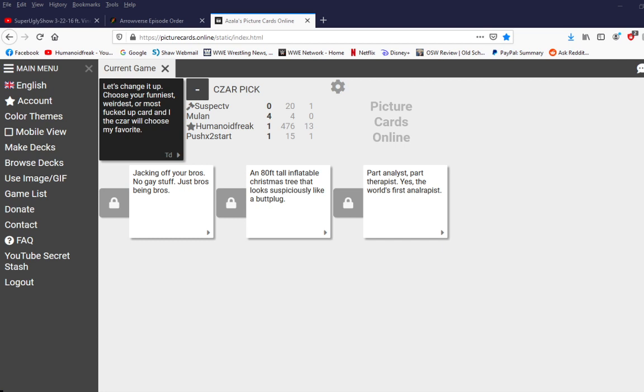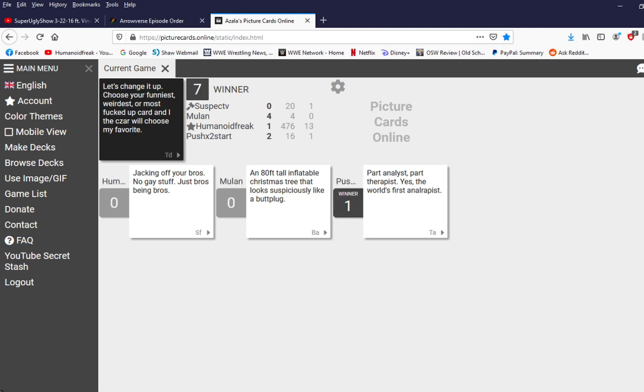Hold on, play that, please. I want to hear this. Hit the button. Part analyst, part therapist. Yes, the world's first anal rapist. We all knew who was gonna win that one. Yes!